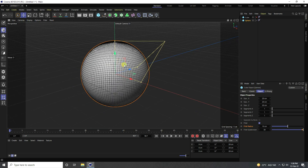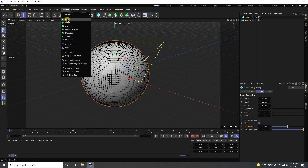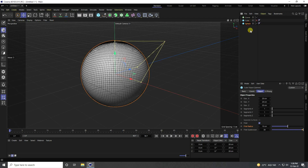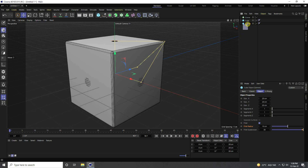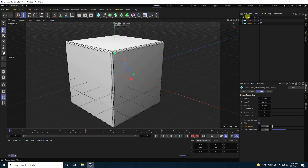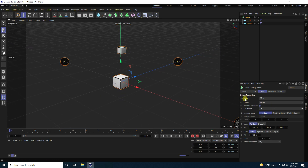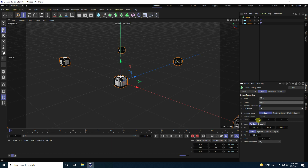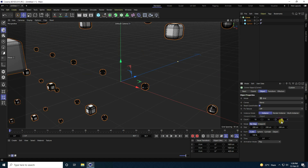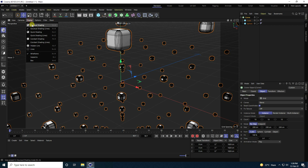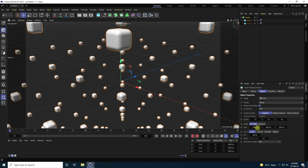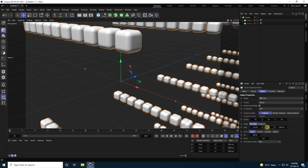Next, take a Cloner. Select both the cube and sphere, make them children of the Cloner. Select the Cloner, change the mode, and set Clones to Blend. Increase the count to 10 by 10, then hide lines and change the size to 25 by 25 by 25.